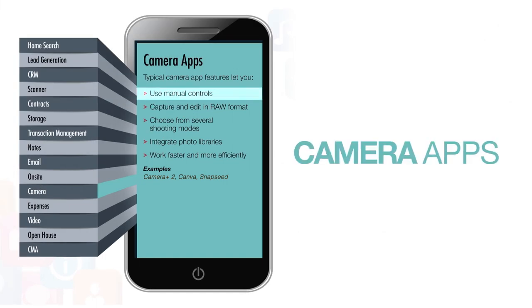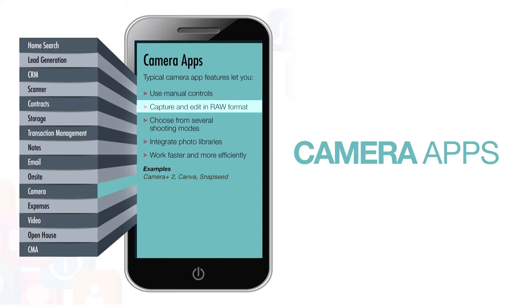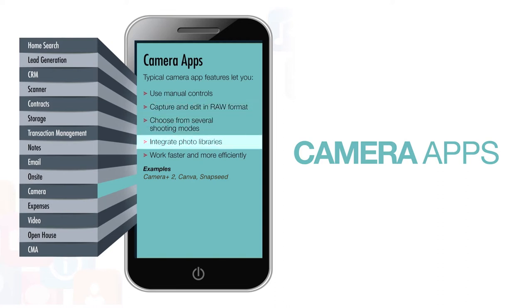Typical camera app features let you use manual controls, capture and edit raw format, choose from several shooting modes, integrate photo libraries, and work faster and more efficiently.